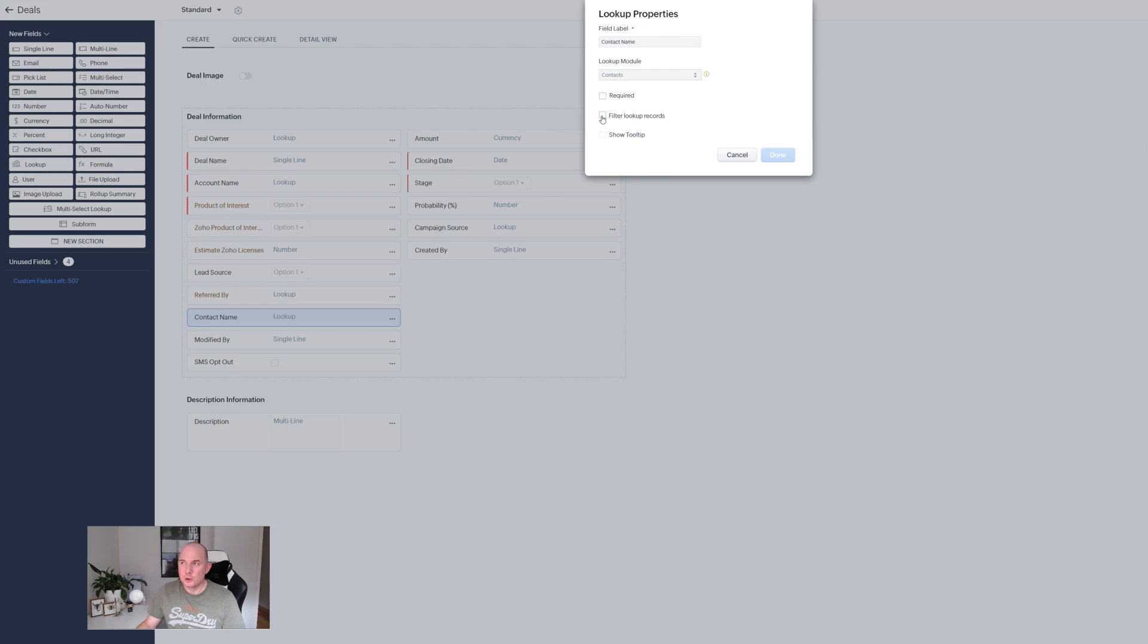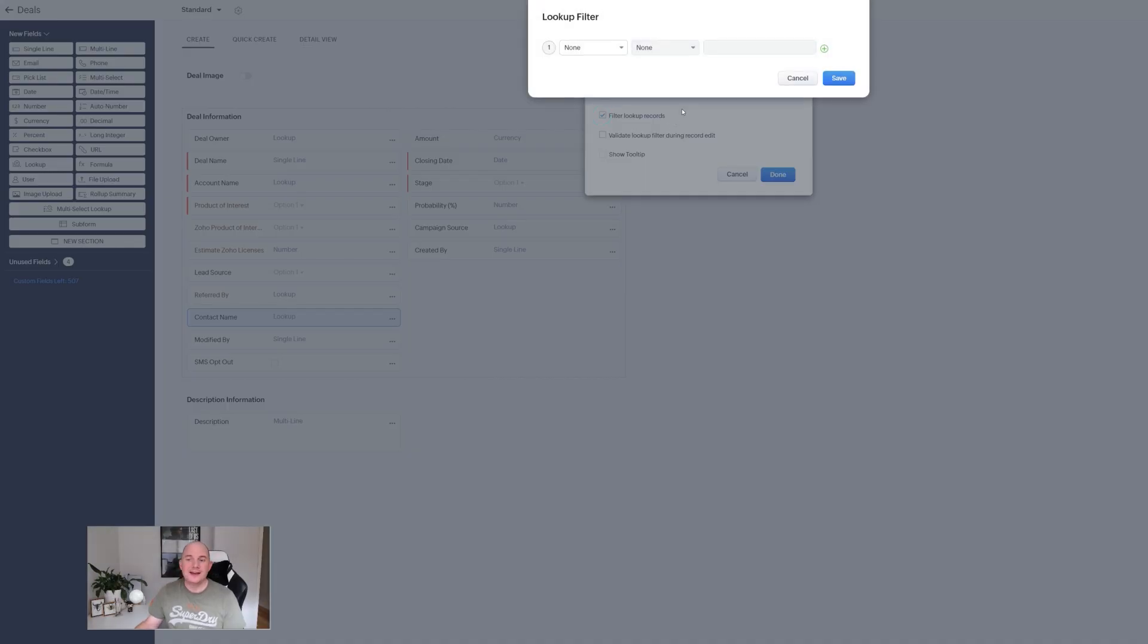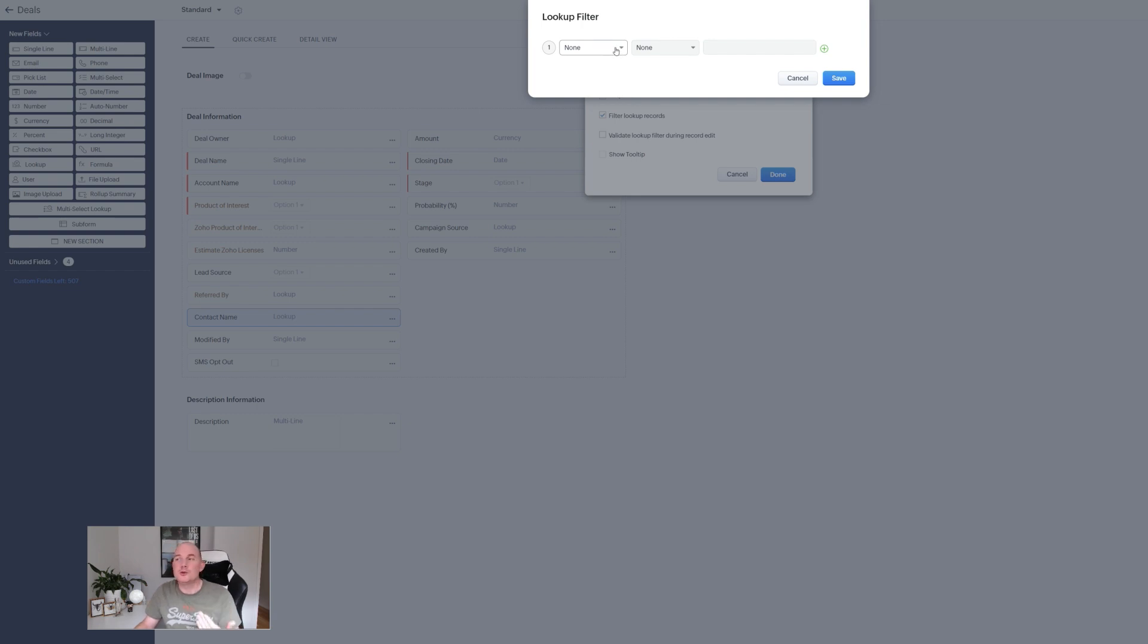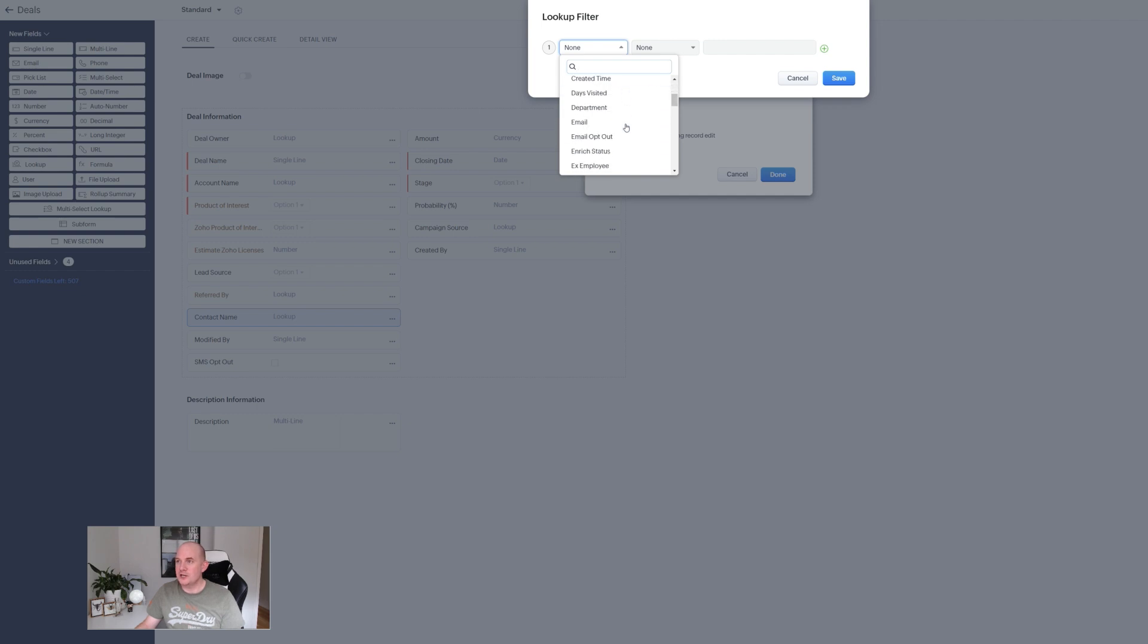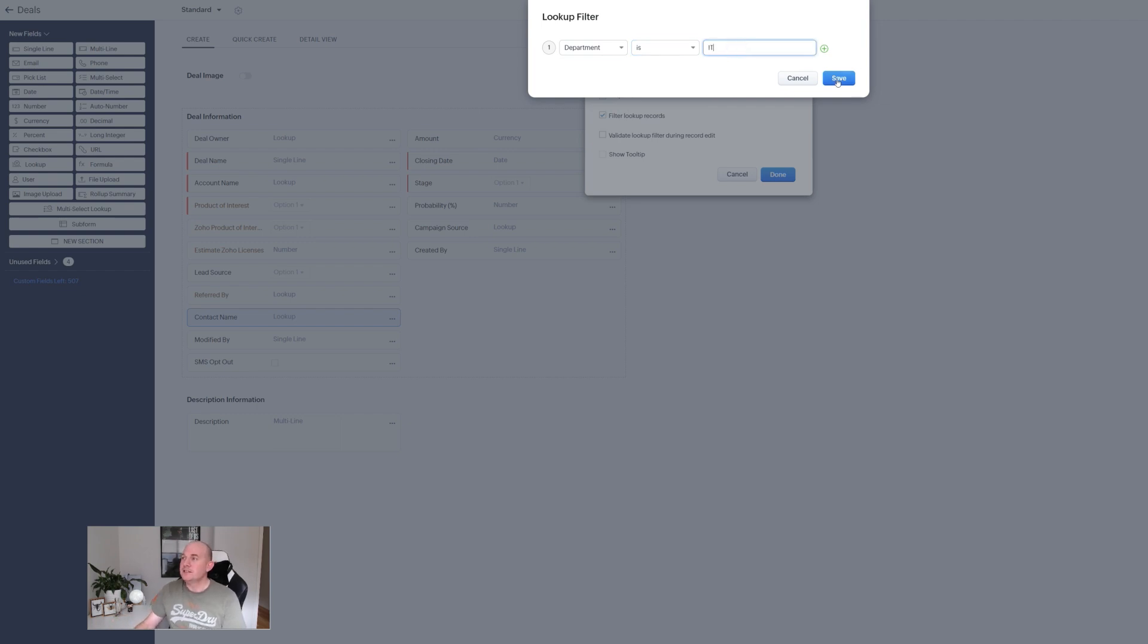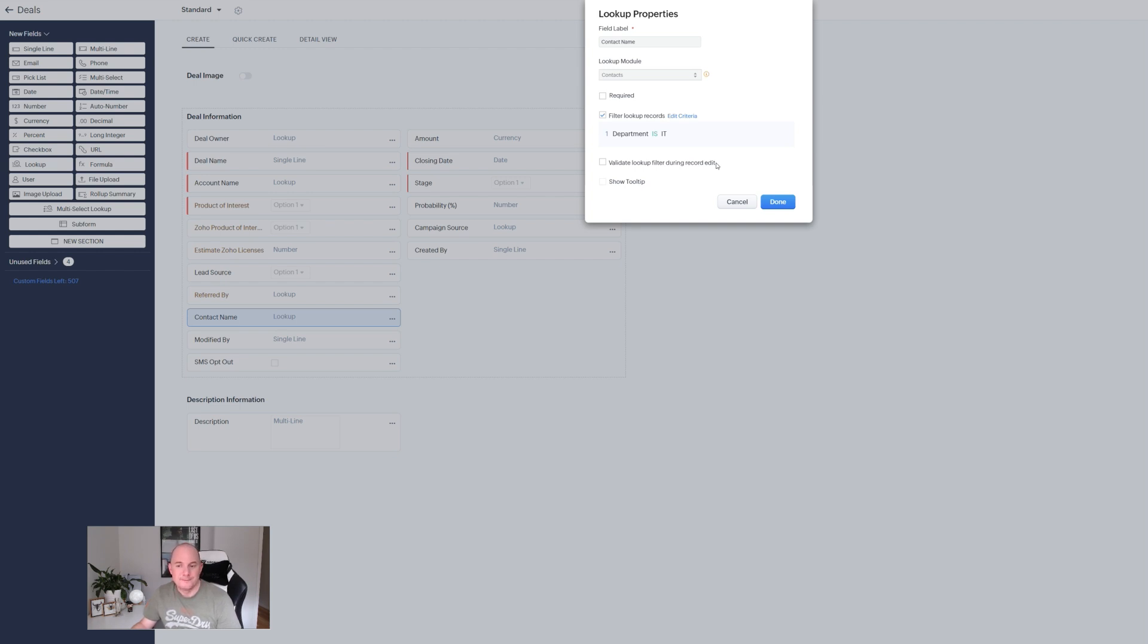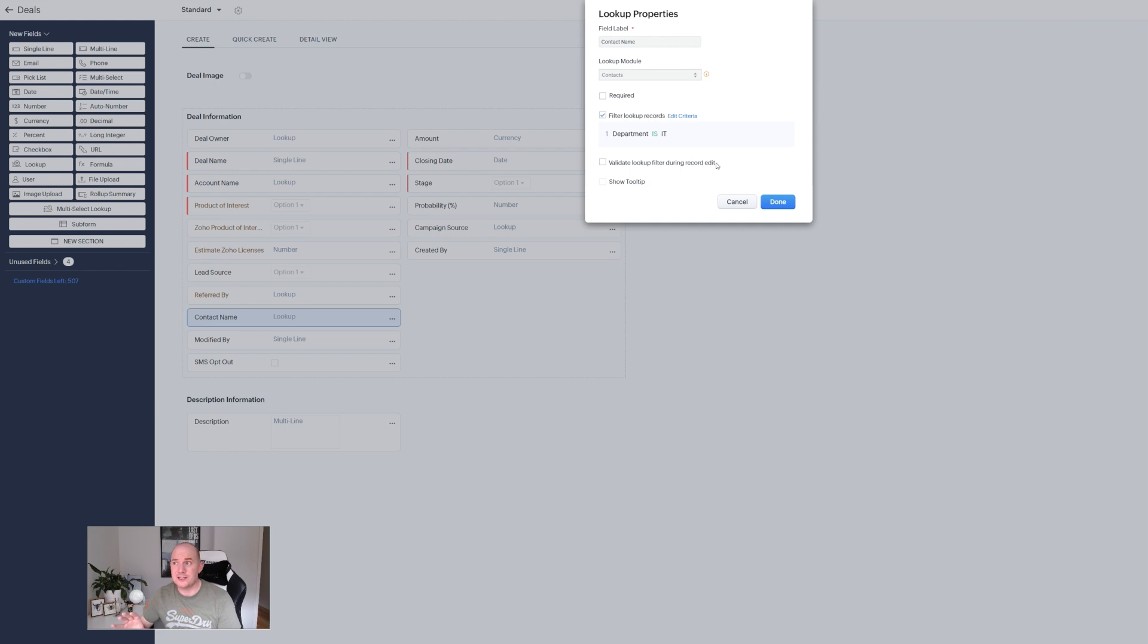Edit the properties of the lookup field and a new checkbox is available. Filter lookup records. I tick that option and I can build criteria for what is going to be returned for my users when they use that lookup field. What a game changer. For instance I only want contacts that belong to the IT department to be shown when I am looking up contacts on my deal record.